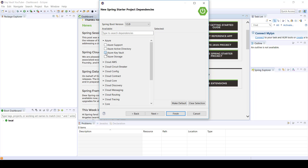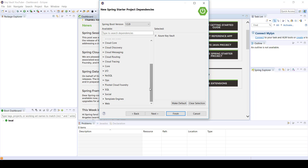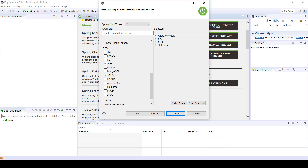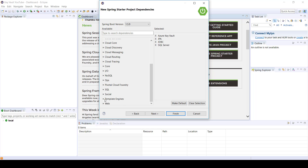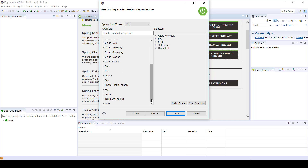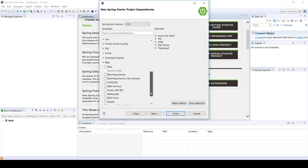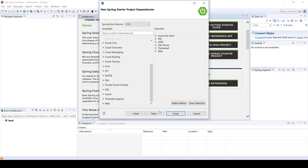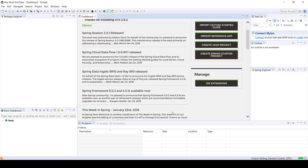Next I'm going to select all the dependencies that I need for this project. If you notice, Spring provides the Azure Key Vault, which is awesome. I'm also going to need these other dependencies for connecting to SQL Server. I use Thymeleaf as a template for my web application. This is going to be a web application, so click on Next and voila!